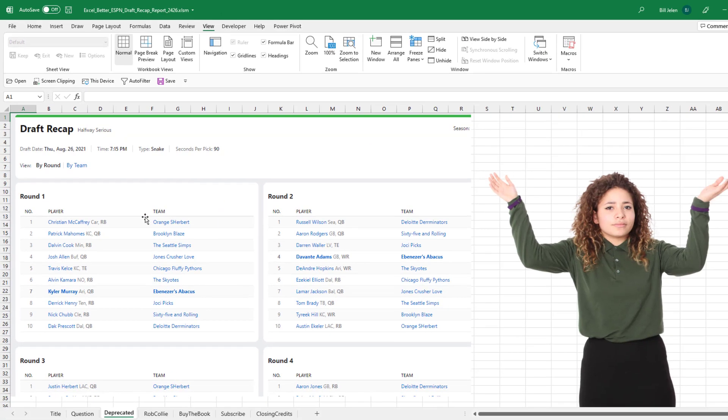This is an ugly draft recap. It doesn't look like the draft recaps that I've seen in the past with other leagues.